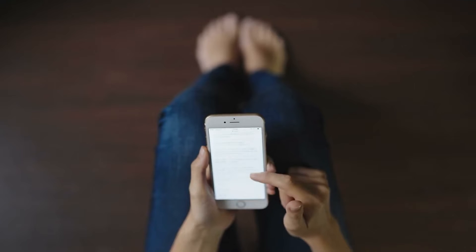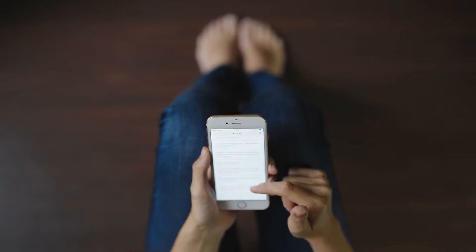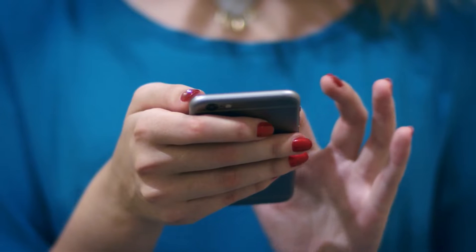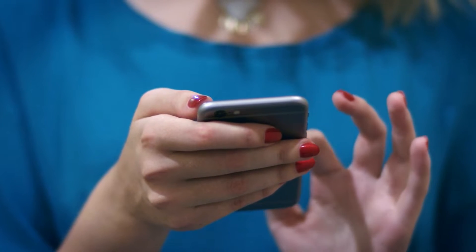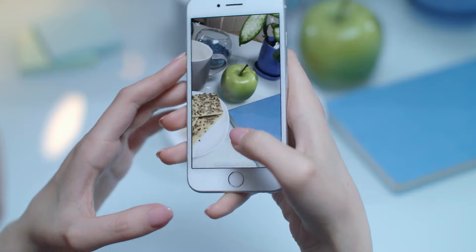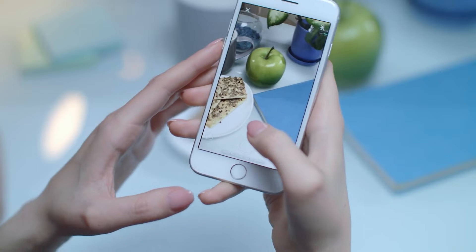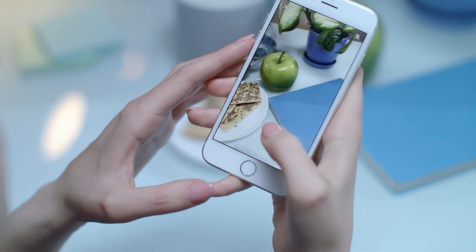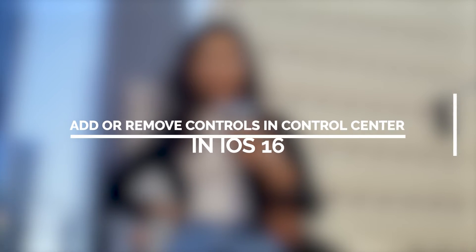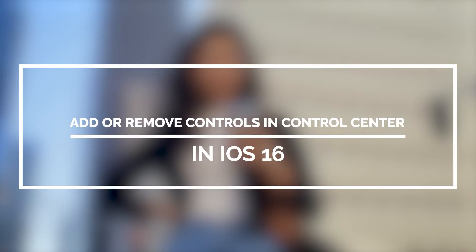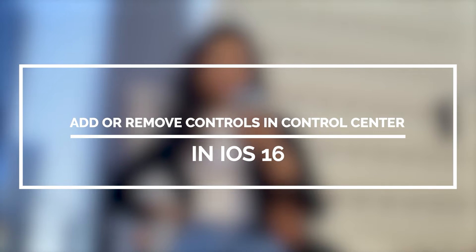You can add a lot of controls to the Control Center in your device running iOS 16. In doing so, it will make it a lot easier to launch services and apps that you often use. In this video, we will show you how to add or remove controls from the Control Center in iOS 16.